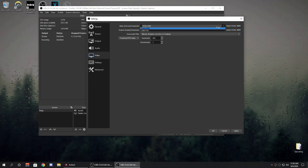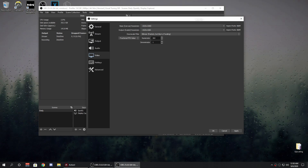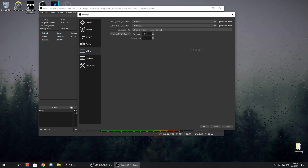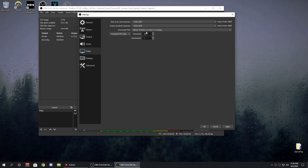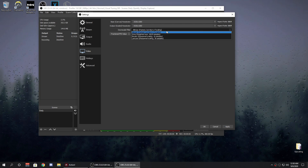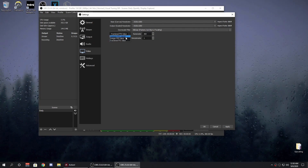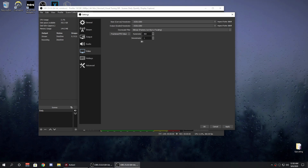For video, most people are recording at 1080p; if not, use 720p. Set the base resolution to your monitor's resolution and keep the output resolution the same. For the downscale filter, you want to use Lanczos — it's the best one, especially for Minecraft renders.